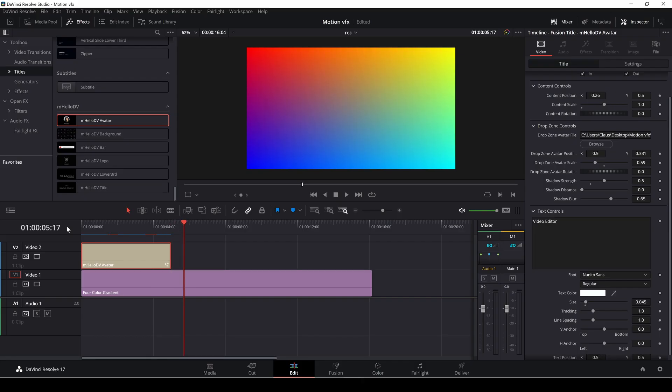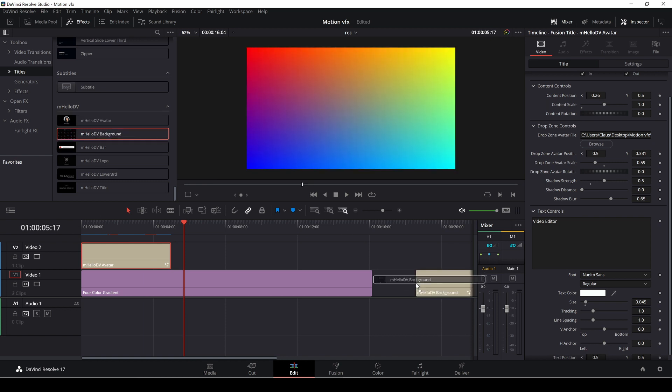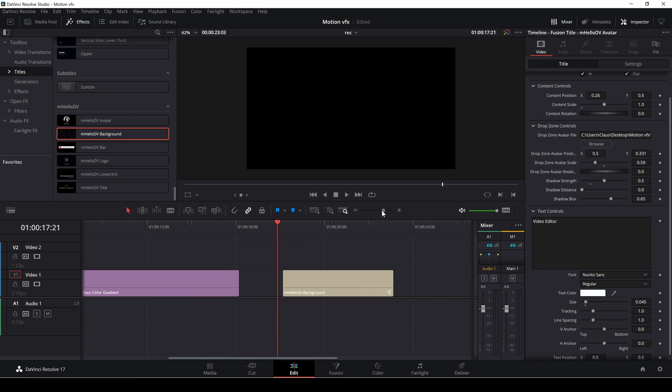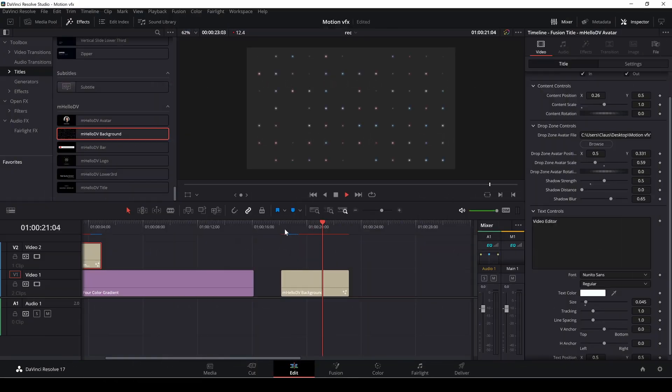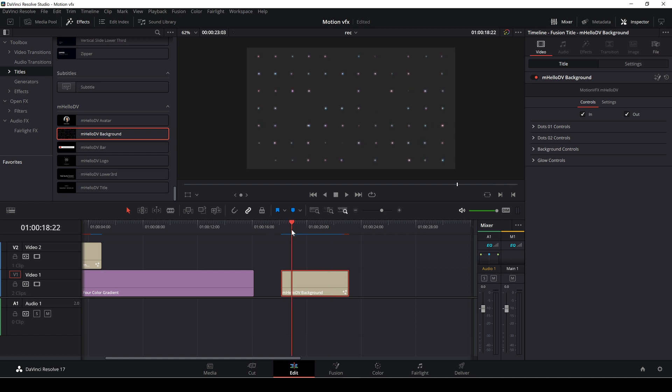So I think that is pretty nice. The next item here is a background and as you see right here you can again have a look at it, it's a motion background and you can do different stuff. You can change the dots around and you can also change the background control and the glow control. I don't know exactly what I would use a thing like this for but I'm sure you could find some kind of a use for it.